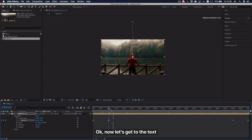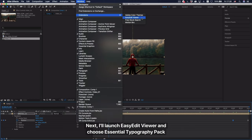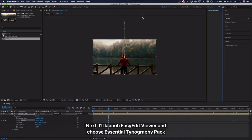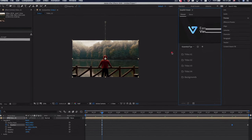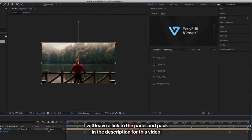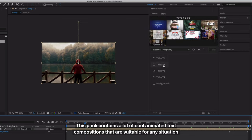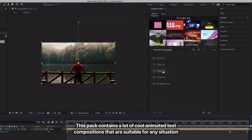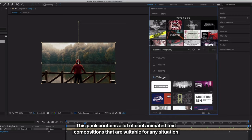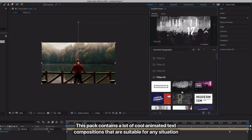Okay, now let's get to the text. Next, I'll launch EasyEdit Viewer and choose Essential Typography Pack. I will leave a link to the panel and pack in the description for this video. This pack contains a lot of cool animated text compositions that are suitable for any situation.